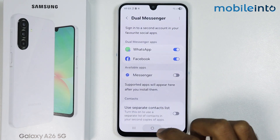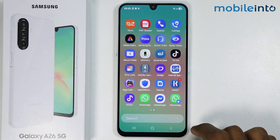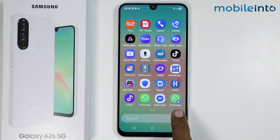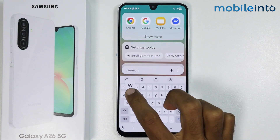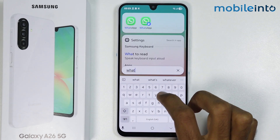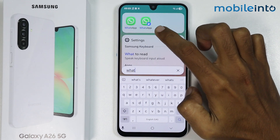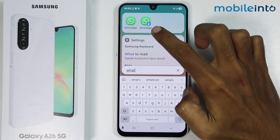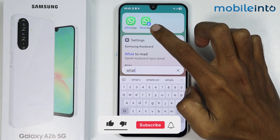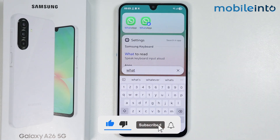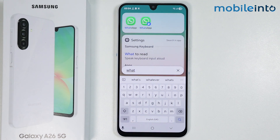Now if you go to your home screen and open the app drawer, you will find the clone of the app we created. The cloned version has an icon at the bottom right corner to indicate that it is the cloned version of the original app. That's how you can clone apps on the Samsung Galaxy A26. If you found this video helpful, please like the video, subscribe to the channel, and hit the bell icon to get notified when we upload a new video.